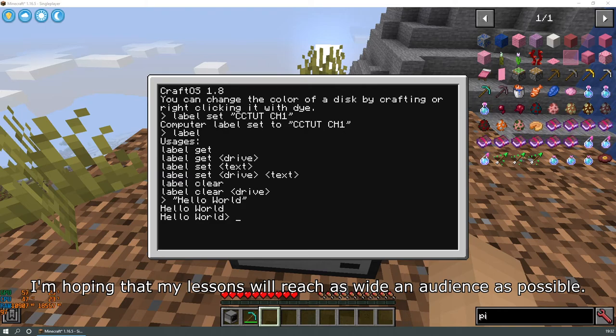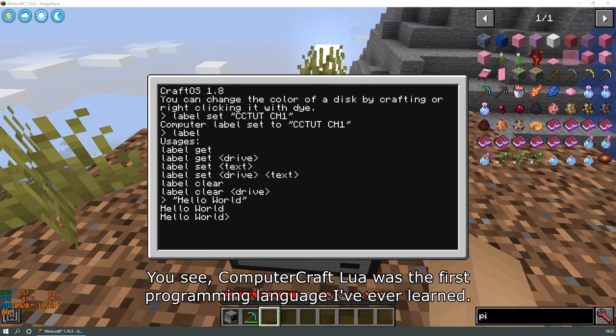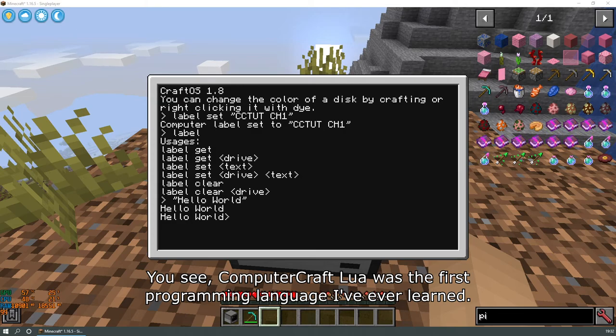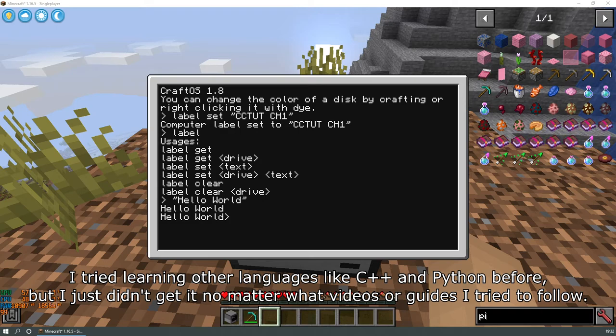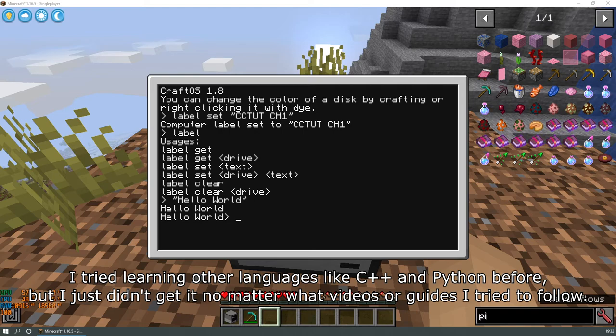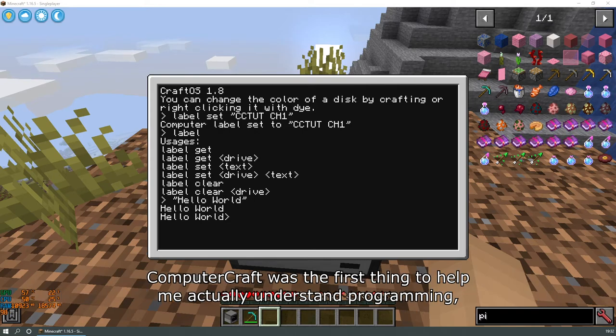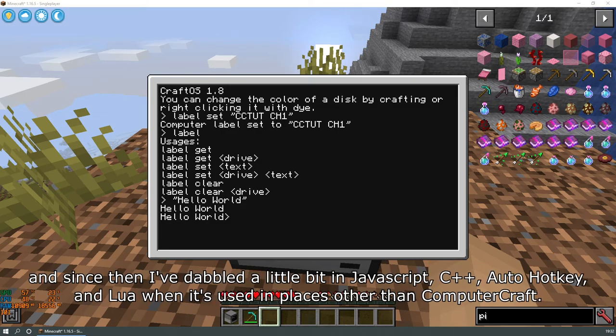I'm hoping that my lessons will reach as wide an audience as possible. You see, ComputerCraft Lua was the first programming language I have ever learned. I tried learning other languages like C++ and Python before, but I just didn't get it no matter what videos or guides I tried to follow. ComputerCraft was the first thing to help me actually understand programming.